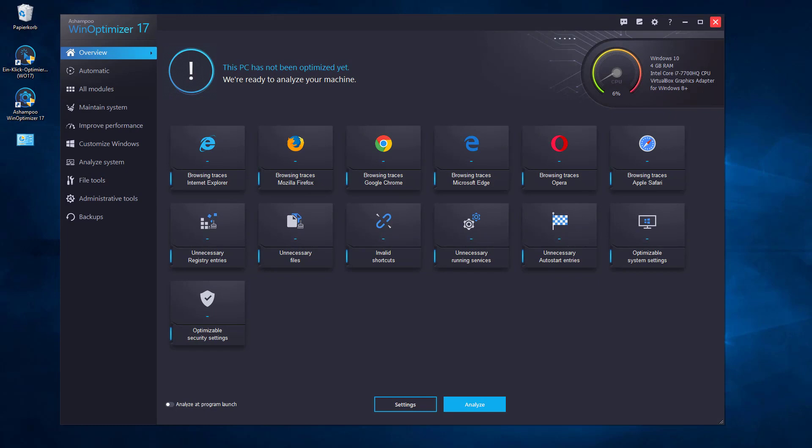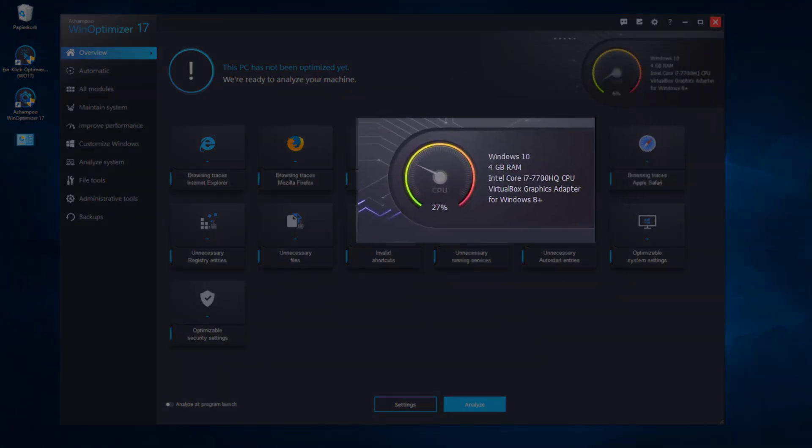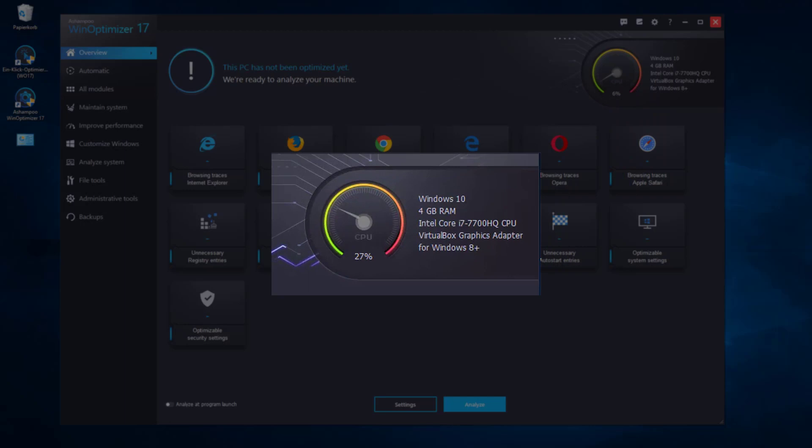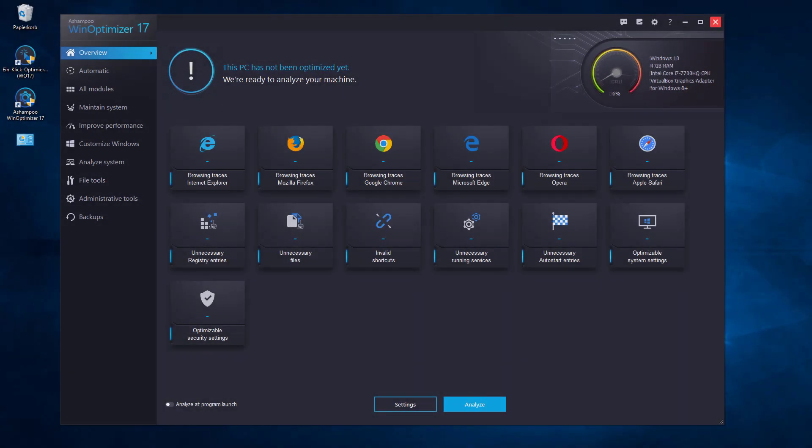The speedometer-like CPU load visualization is located at the top right along with a few hardware details for your PC. This includes the installed OS, available memory, processor, and naturally graphics card.